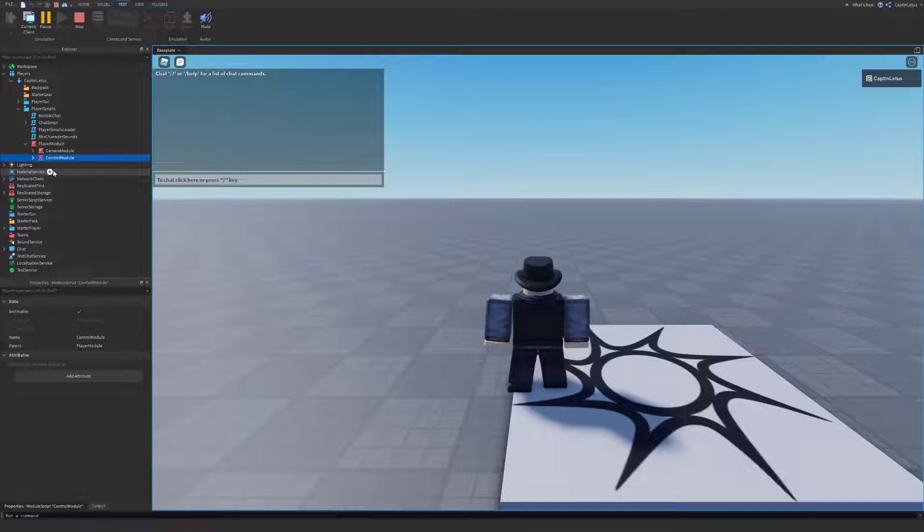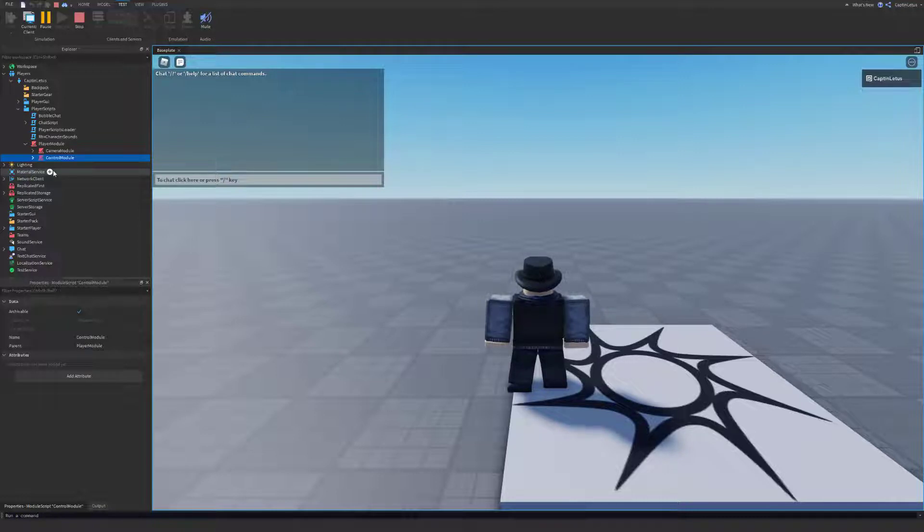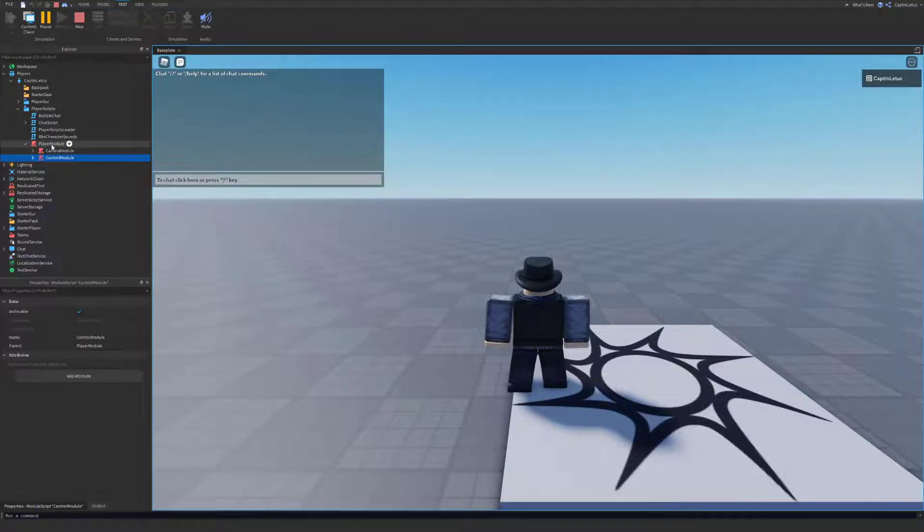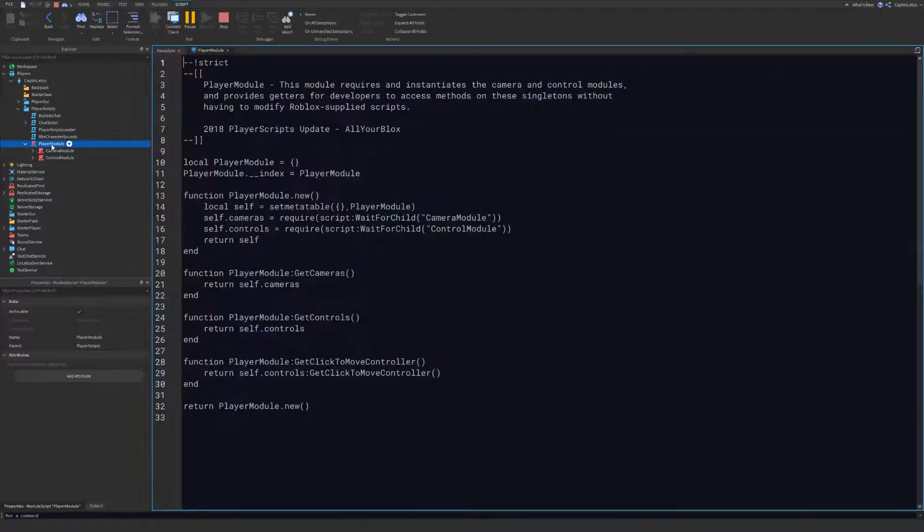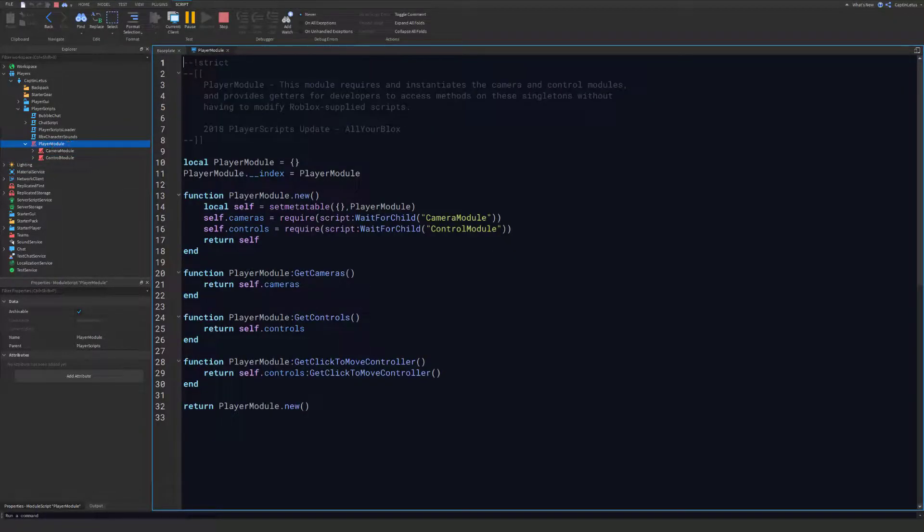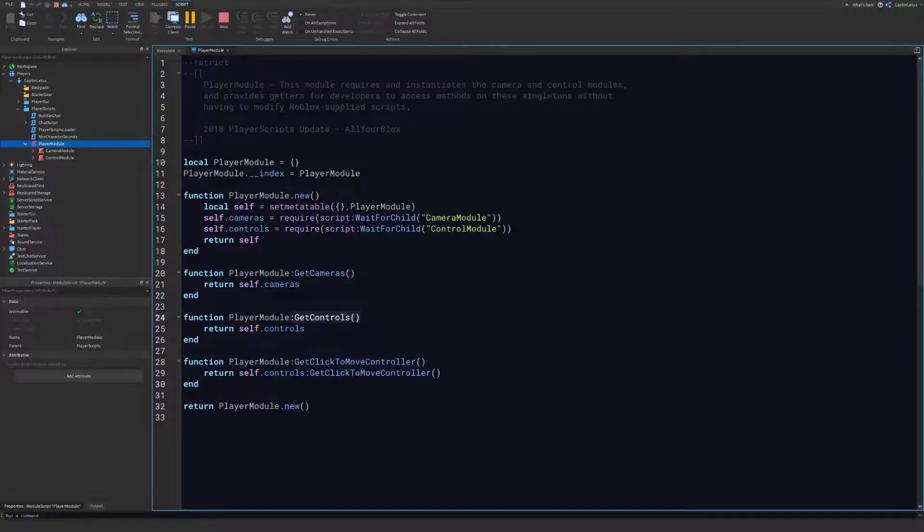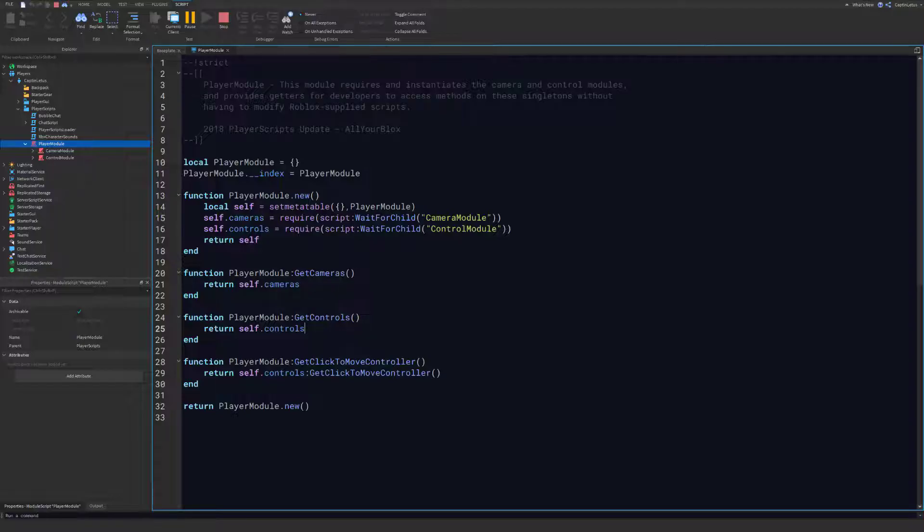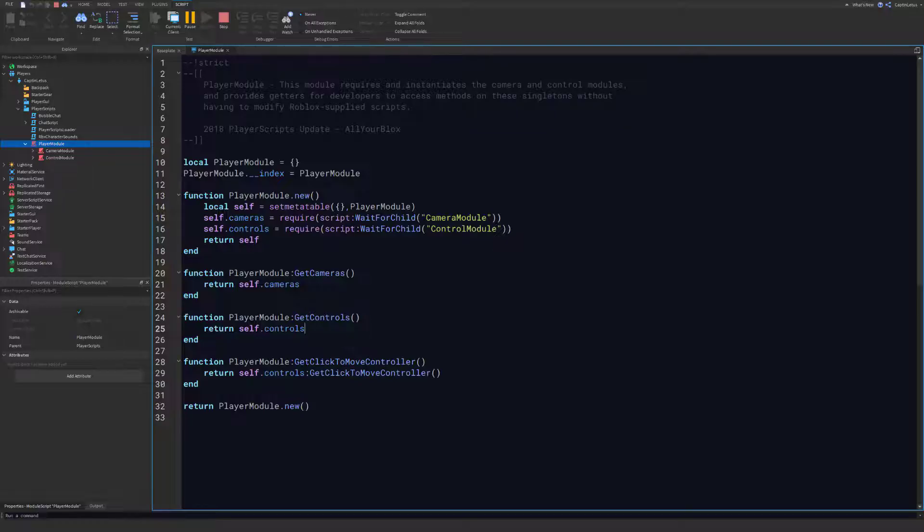This Control Module is what we are going to be using to disable all the input on our character. If we open up our Player Module, you will see that we have a function here called GetControls, and that will return the Control Module which we will be using. What we are going to do is require the Player Module and then call the GetControls function, and then use that to disable our player movement.